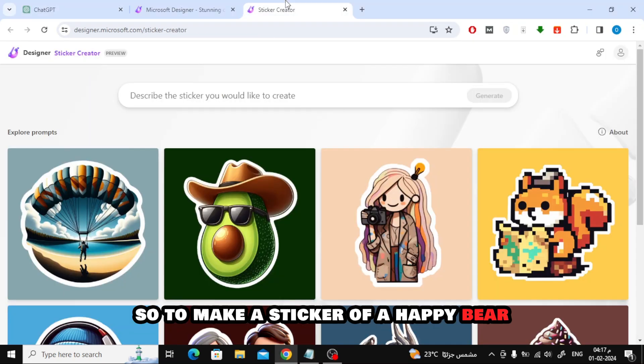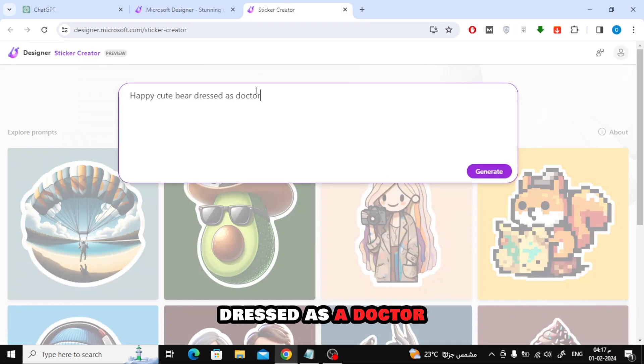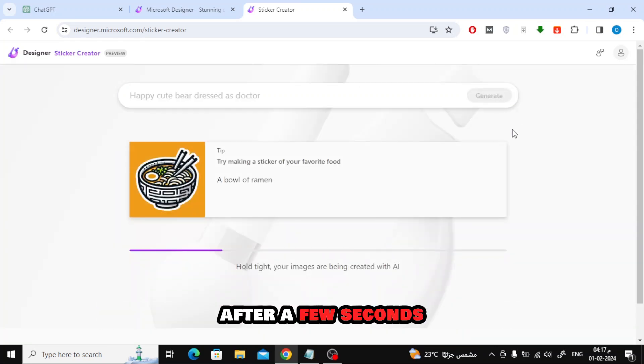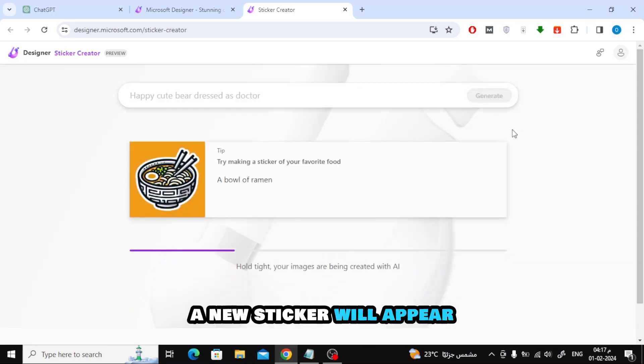So to make a sticker of a happy bear dressed as a doctor, I'll type that into the box and hit generate. After a few seconds, a new sticker will appear.